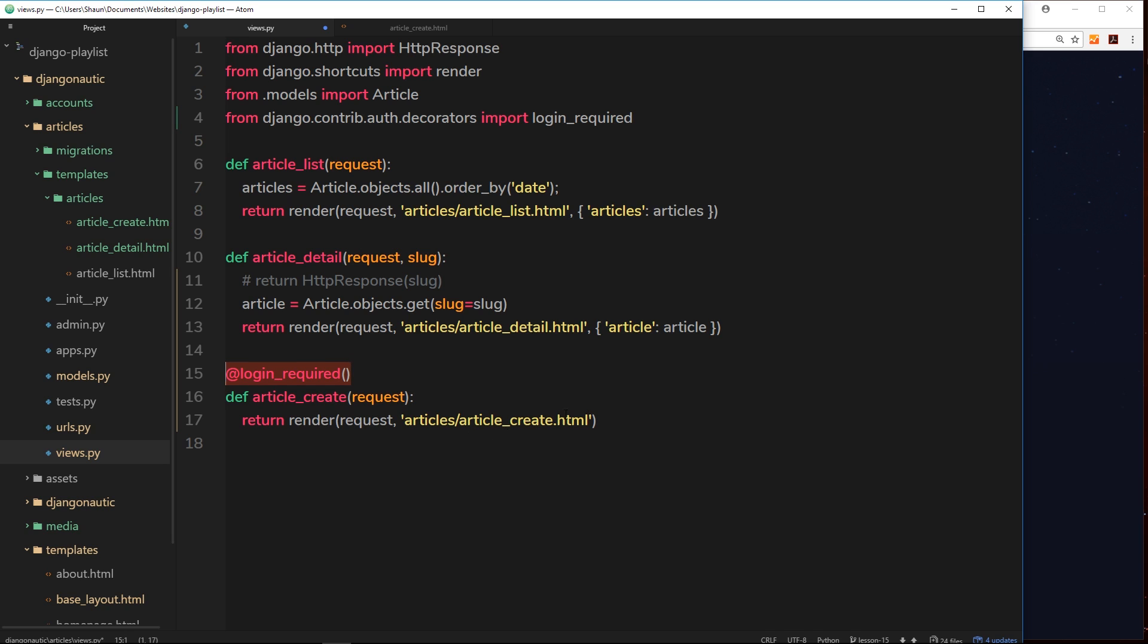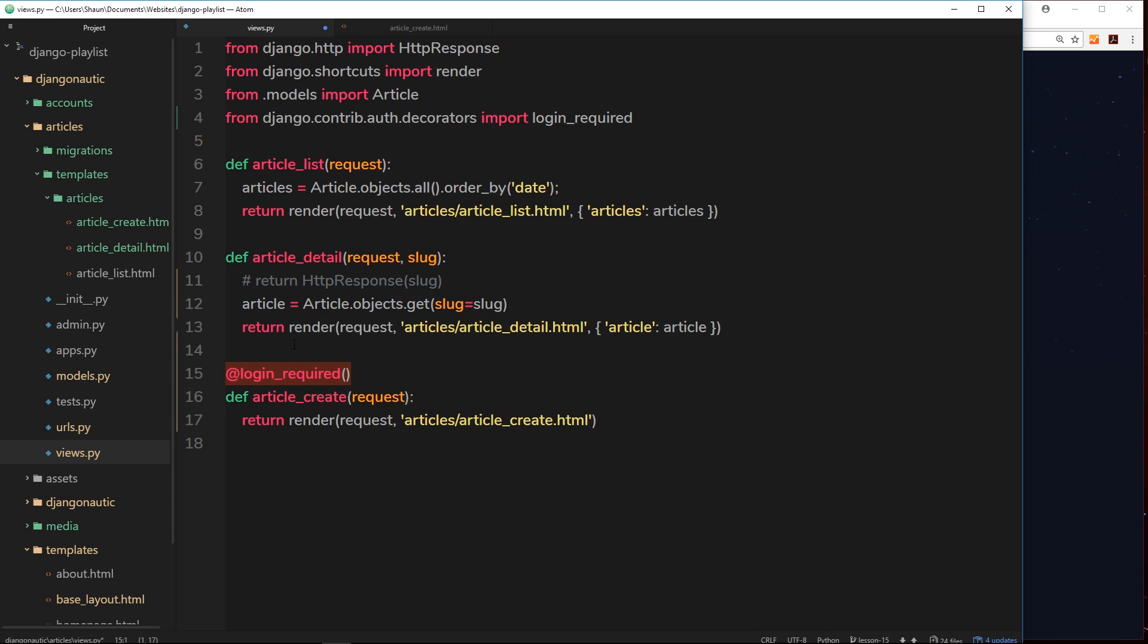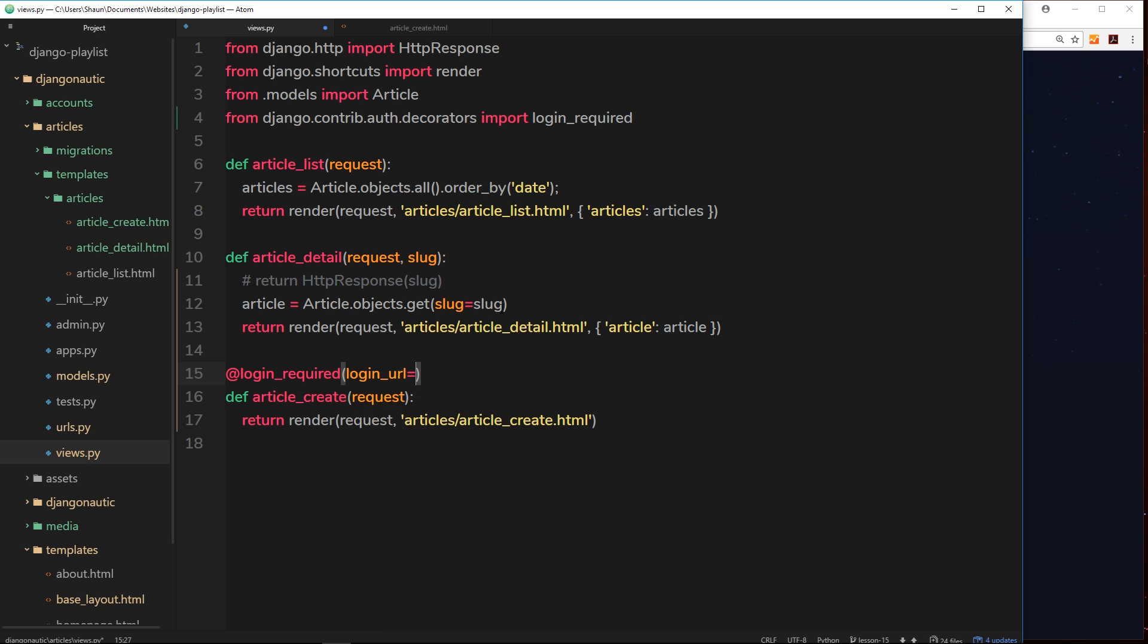Now what I said was if you're not logged in and we try to access this, I want to redirect them to the login page to say you need to be logged in basically. So we can supply that in here.